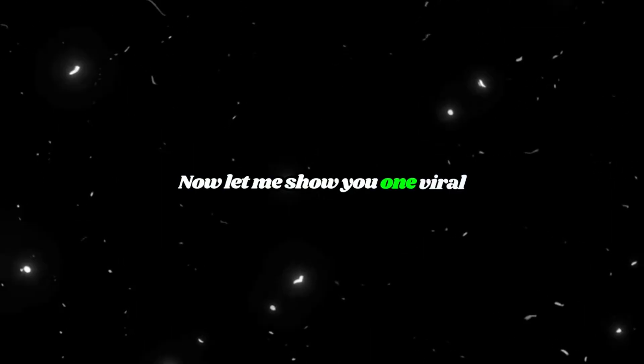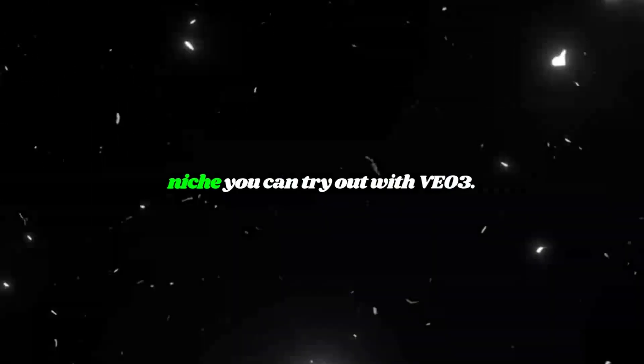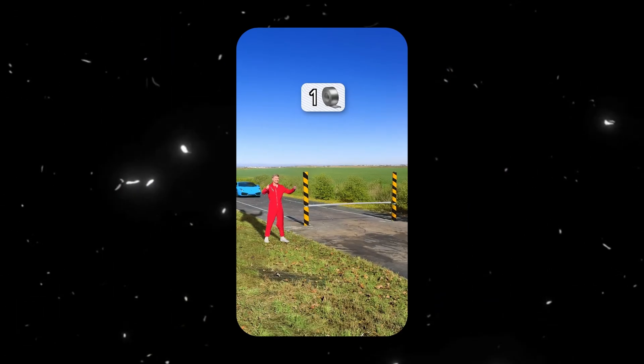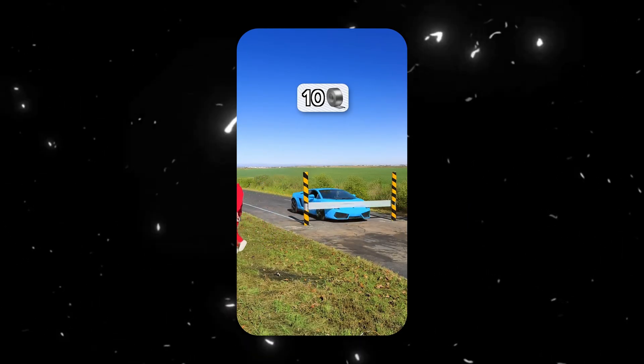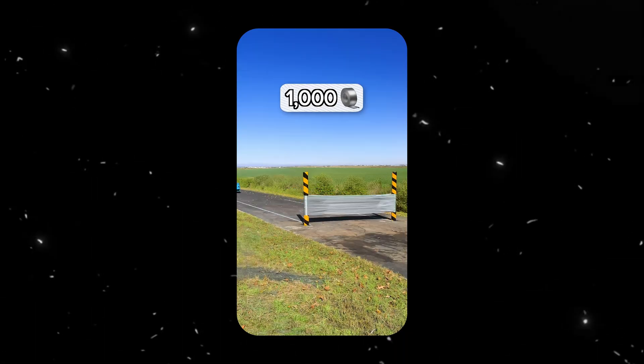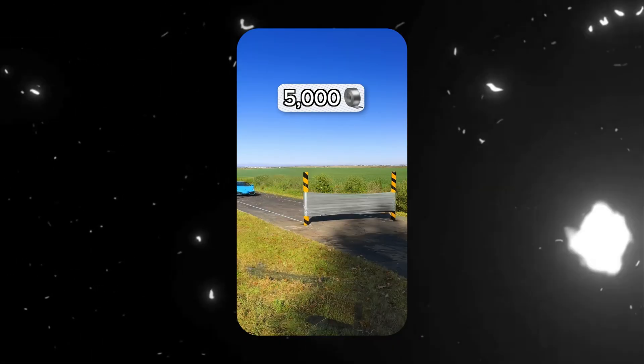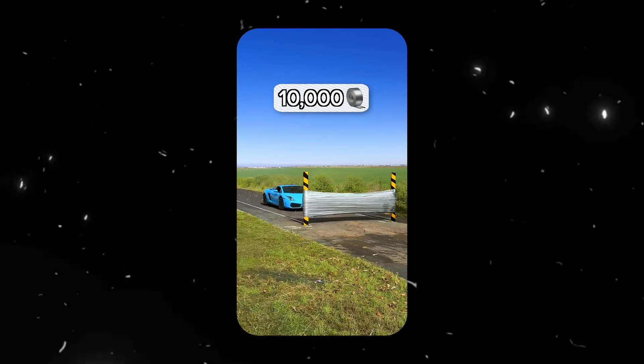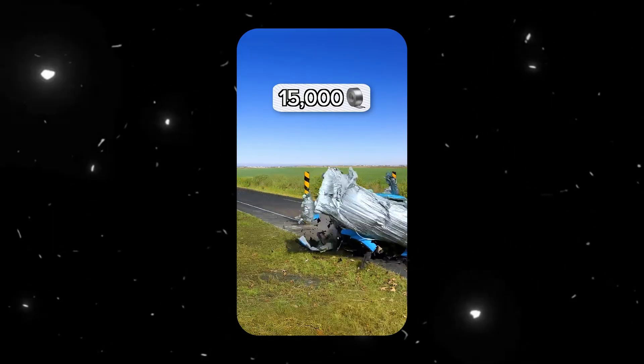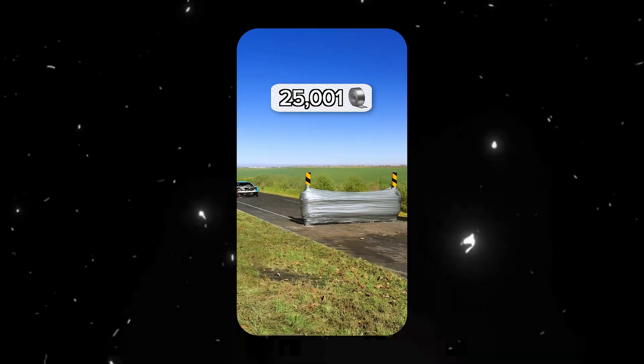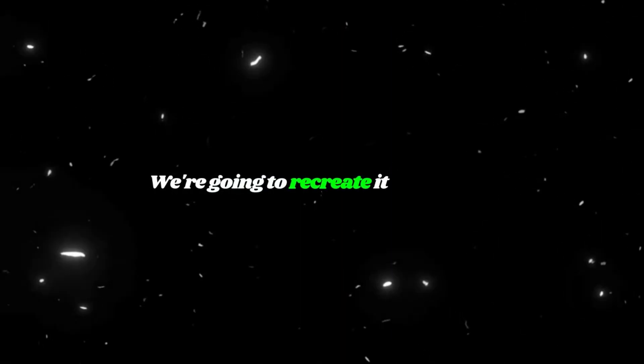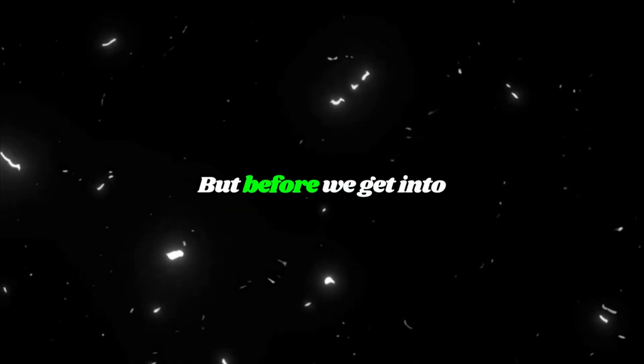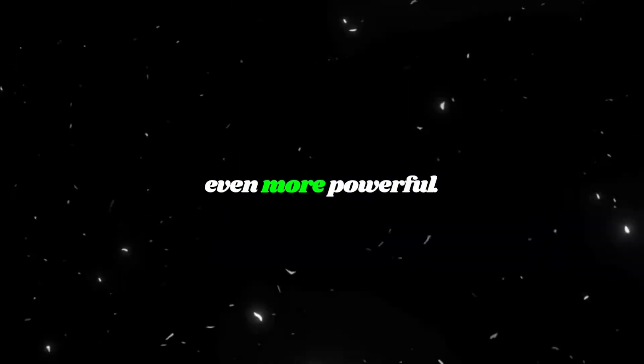Now, let me show you one viral niche you can try out with VO3. Have you watched this viral Mr. Beast video? We're going to recreate it using VO3. But before we get into that, let me show you something even more powerful.